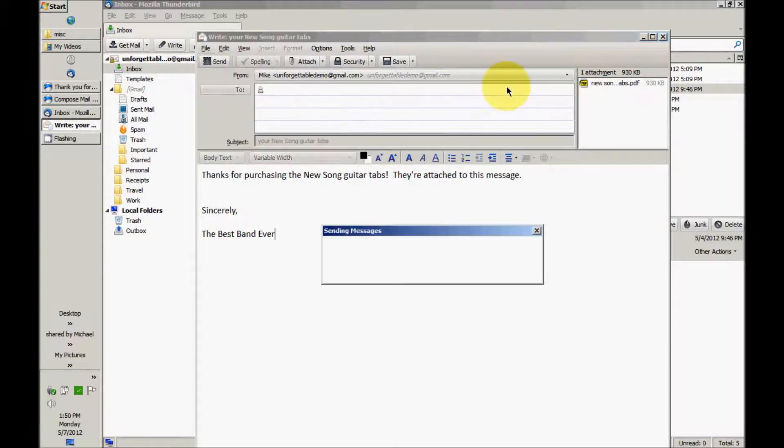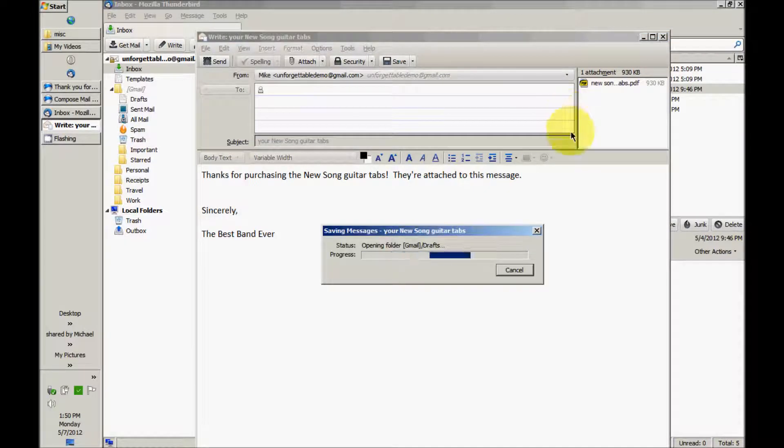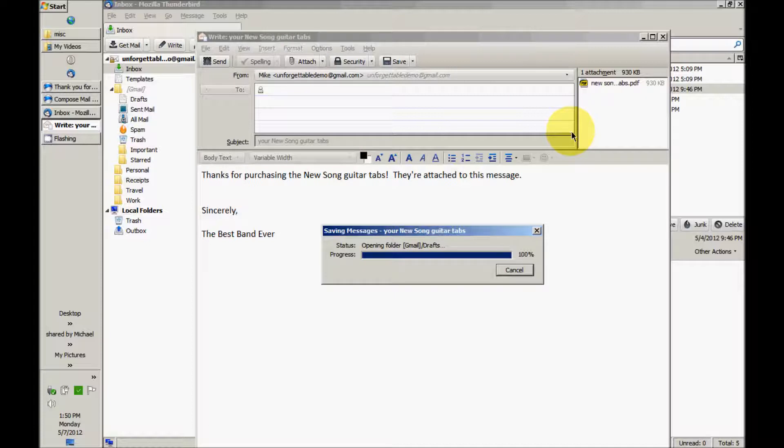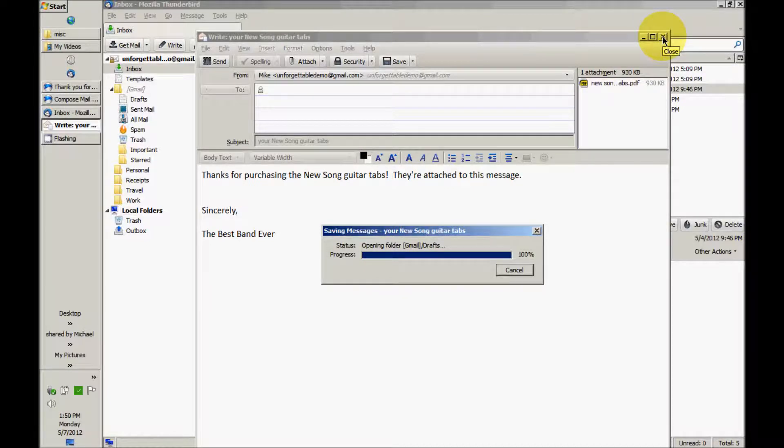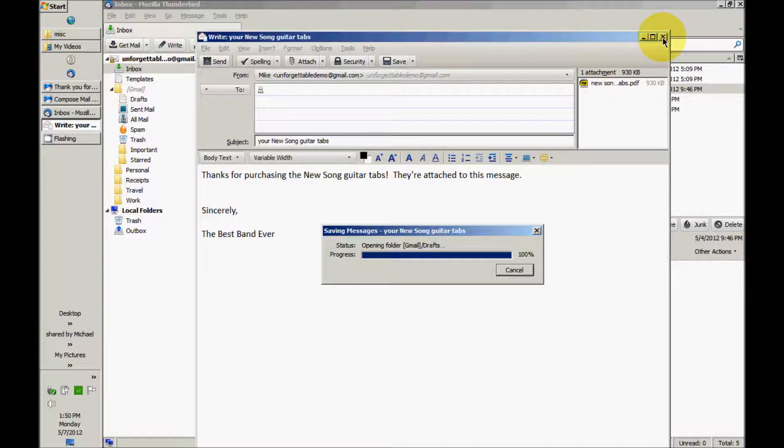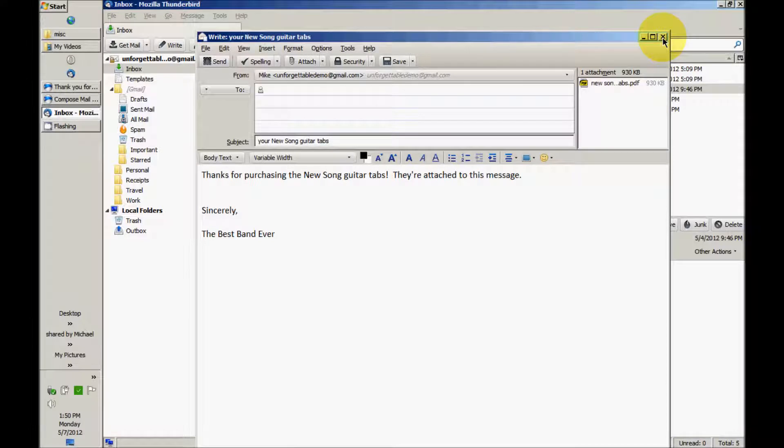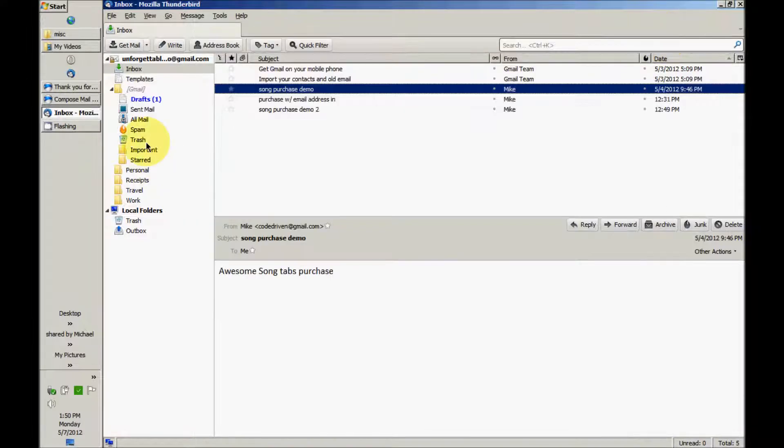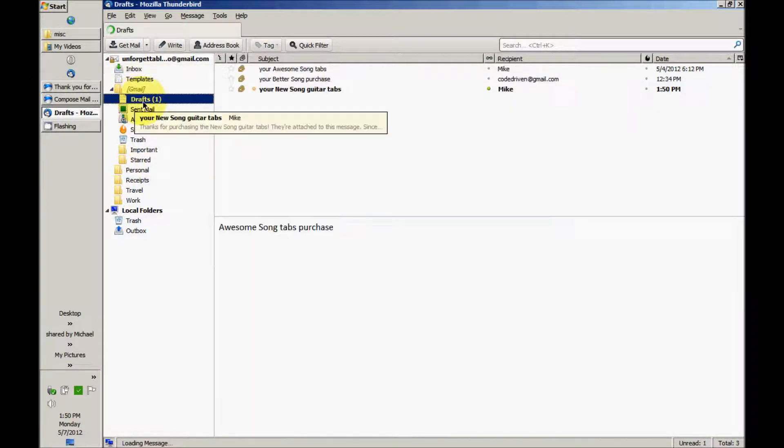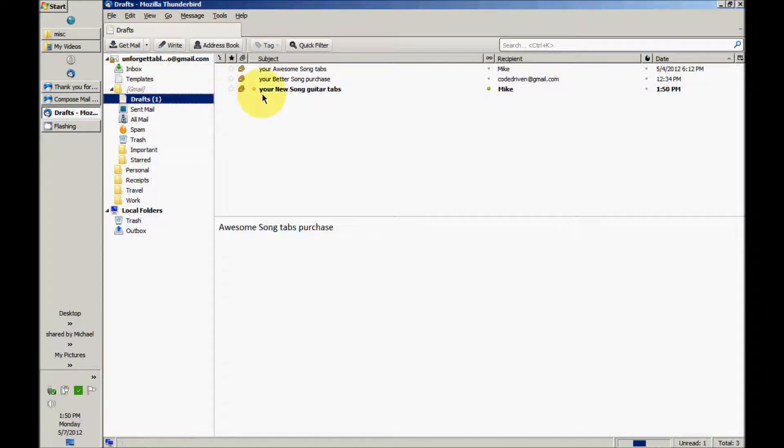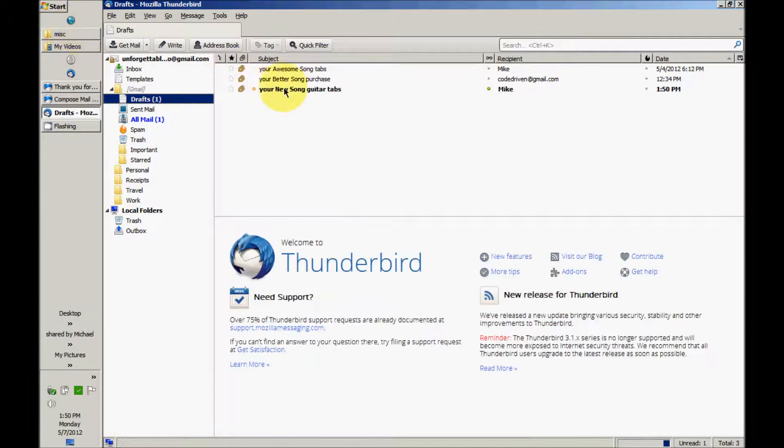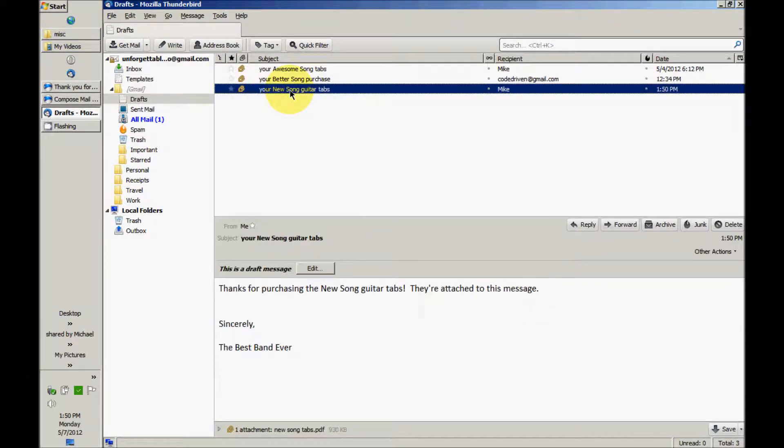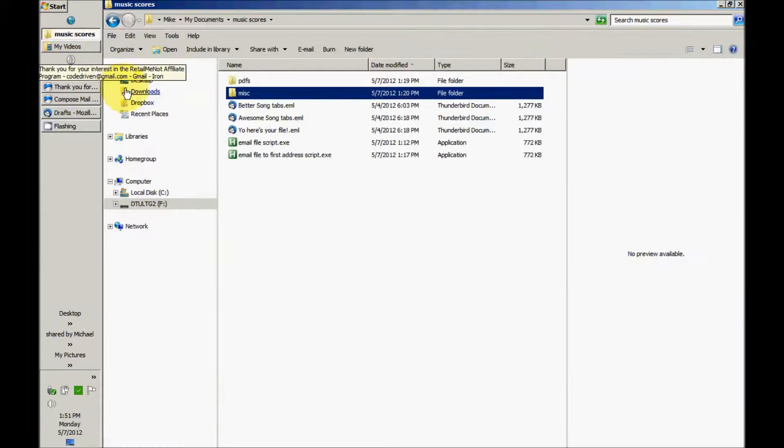And I'm going to save this message draft. Take a second to save it.